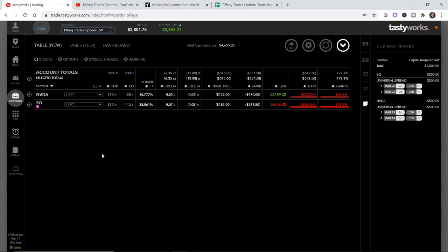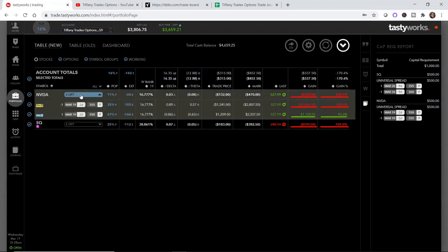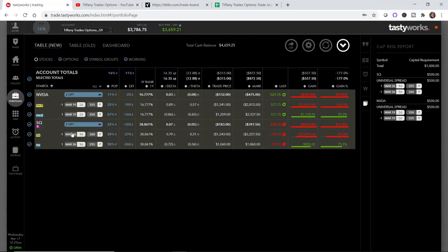If you go back and check that video, you'll see that I opened up a trade using a Tiblio recommendation, which is this Nvidia put credit spread. And then I also decided to show you how I select regular put credit spreads based on my own personal selections, which is this Square put credit spread right here. Both of these put credit spreads are in the money.